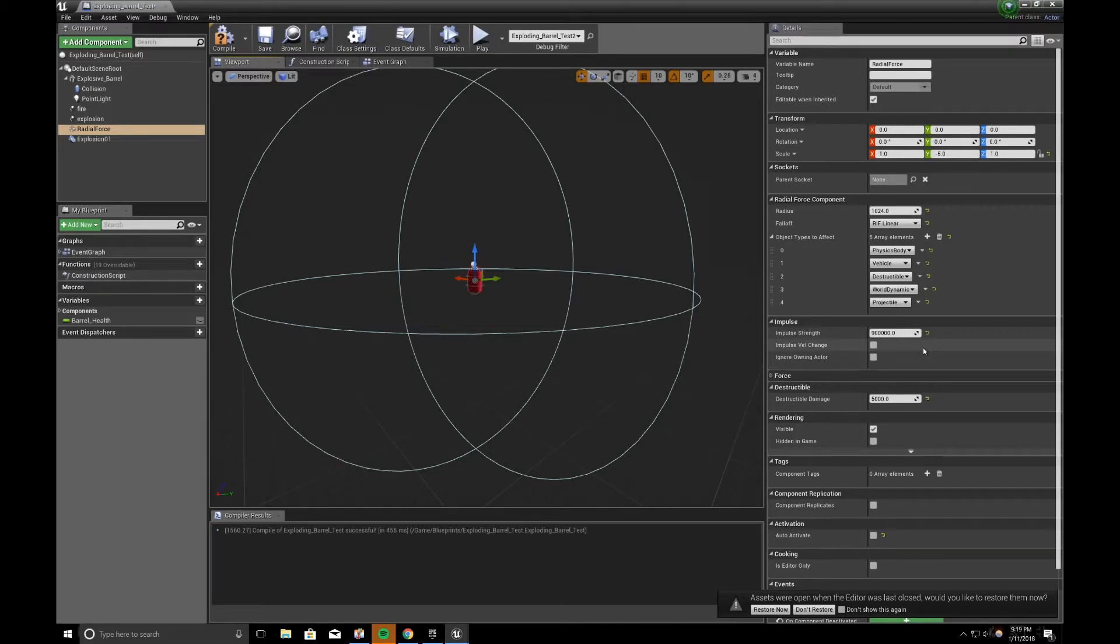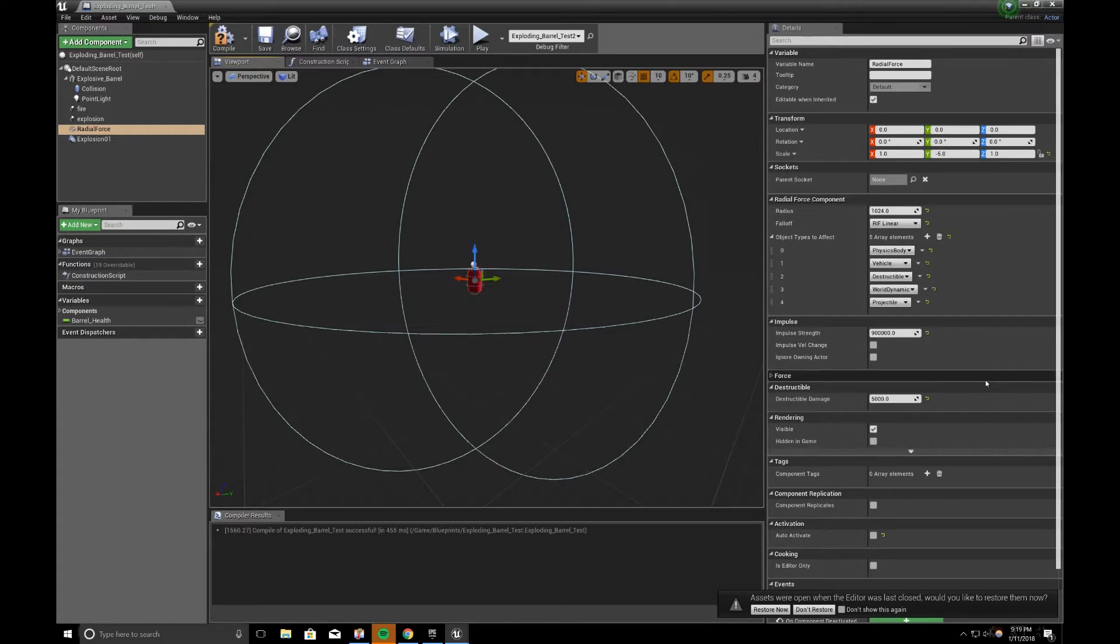Next point, destructible damage. How much damage do you want to come out of this? So I put 5,000. Again, just a very arbitrary number.